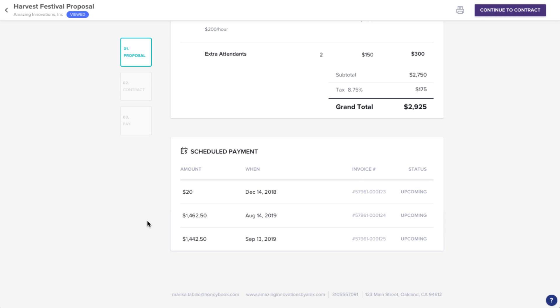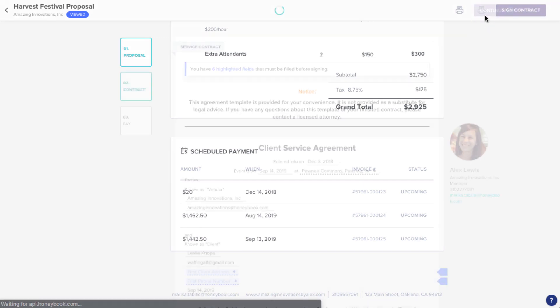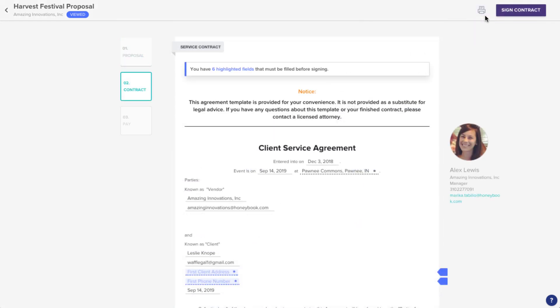Review the services and the payment plan your vendor laid out to make sure everything looks good. And when you're ready, click Continue to head to the Contract section.